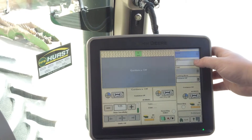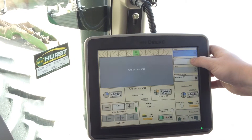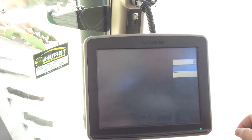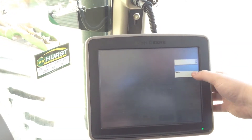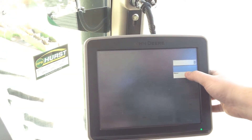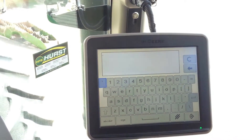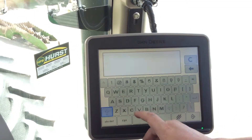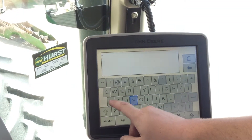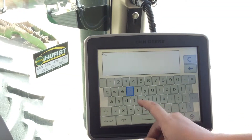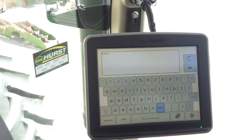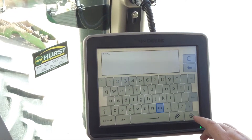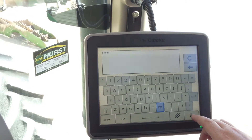Now we have a client. We'll move on to the farm. Click this drop down box and select new. We will type in our farm name, then accept in the bottom right hand corner.